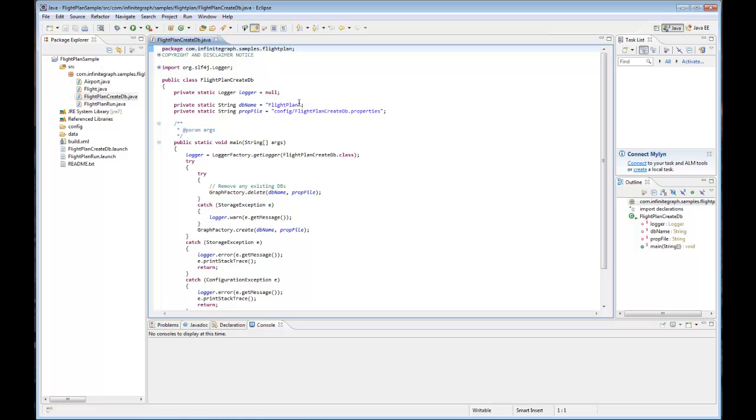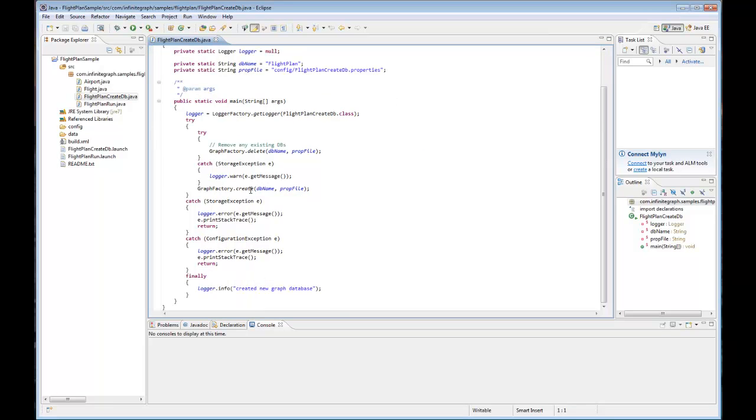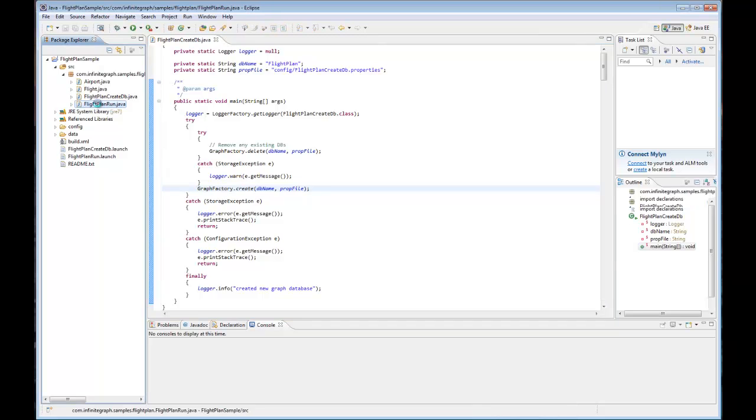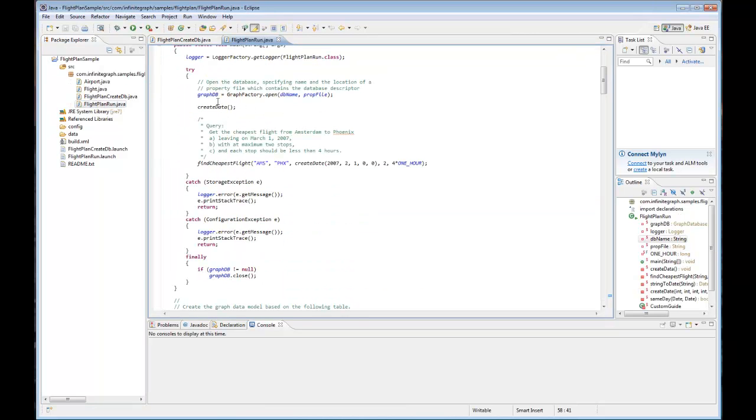Here we've included the name of our graph and the properties file. In our sample we call graph factory create to go ahead and create the graph. Now when we run the sample, here we open the graph.